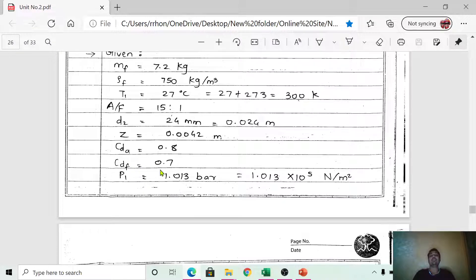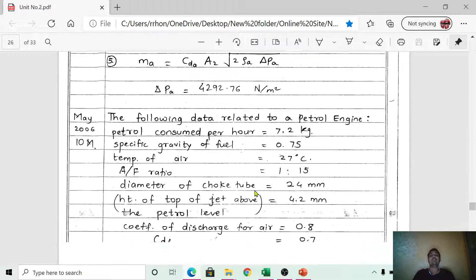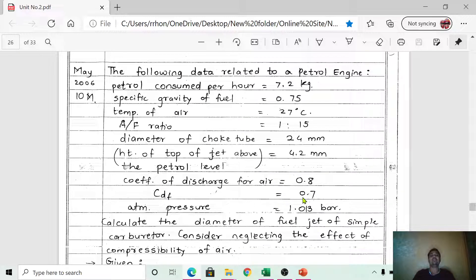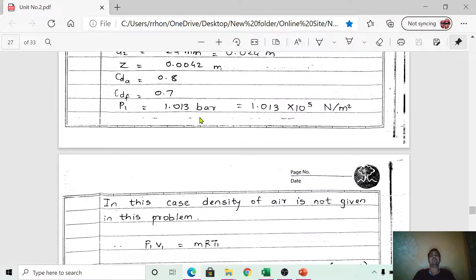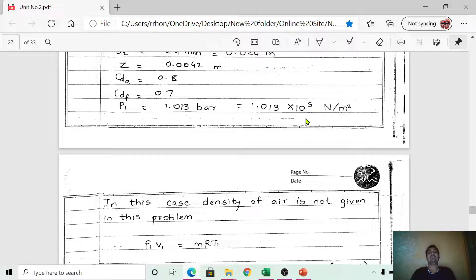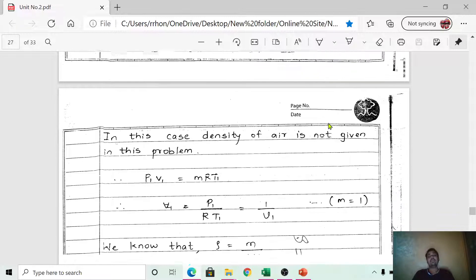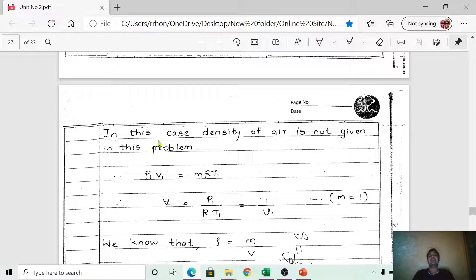Coefficient of discharge of air is 0.8, and coefficient of discharge of fuel is 0.7. The atmospheric pressure is 1.013 bar; convert to N/m² by multiplying by 10⁵, which is the standard bar-to-N/m² conversion.